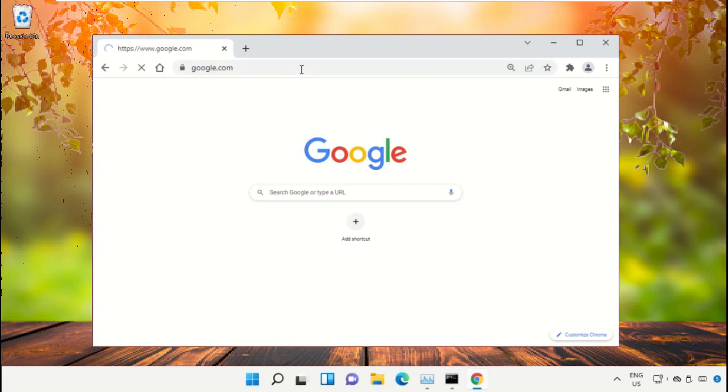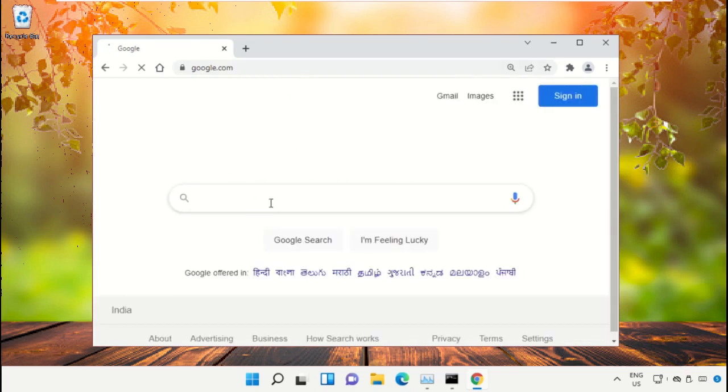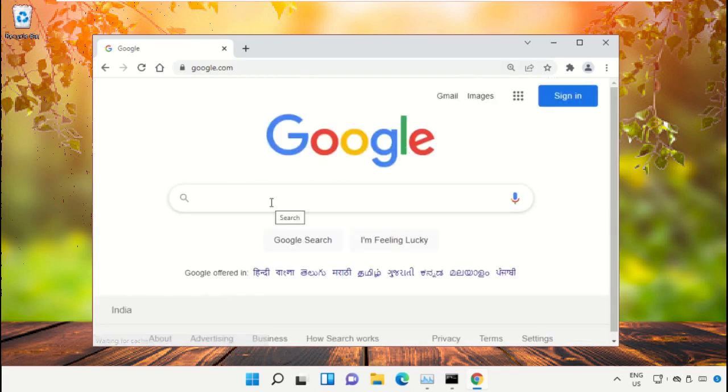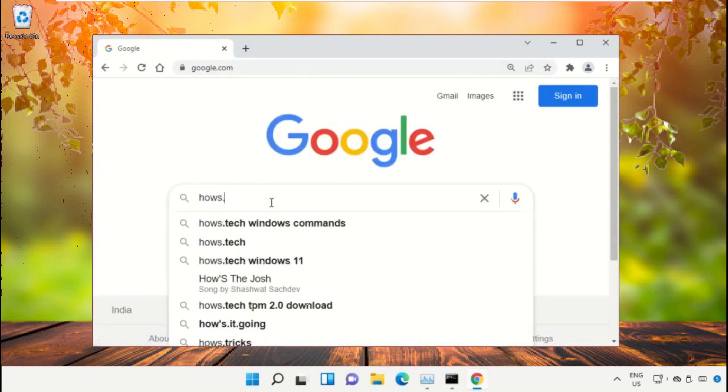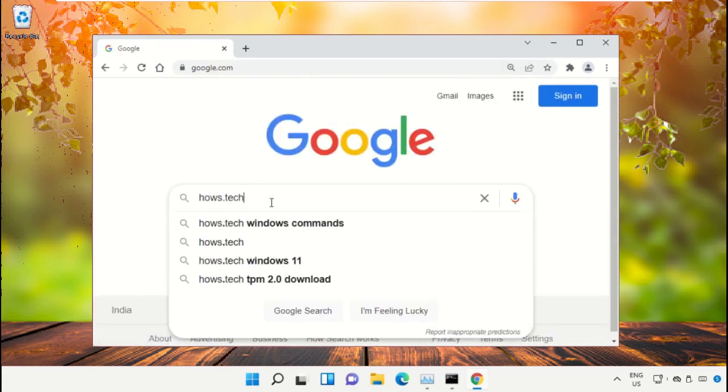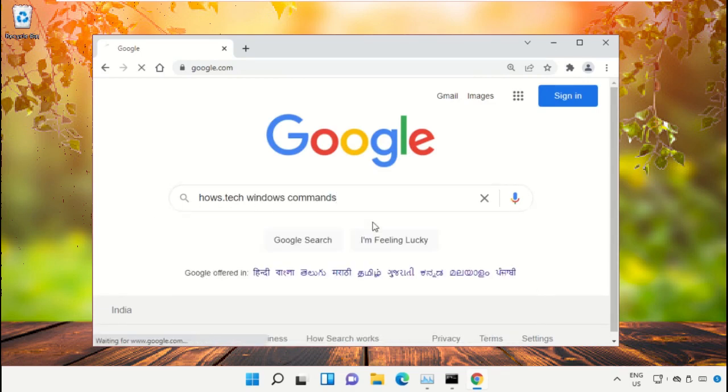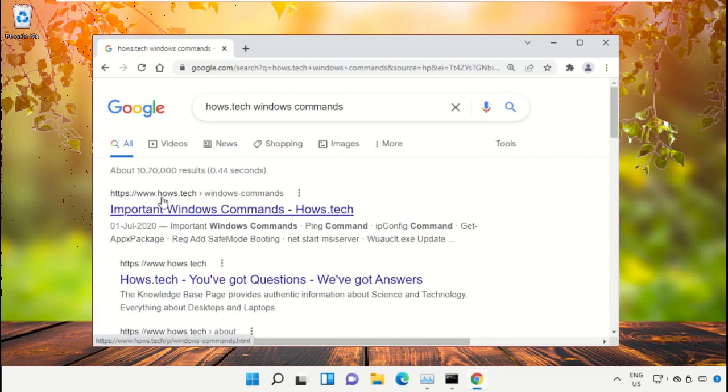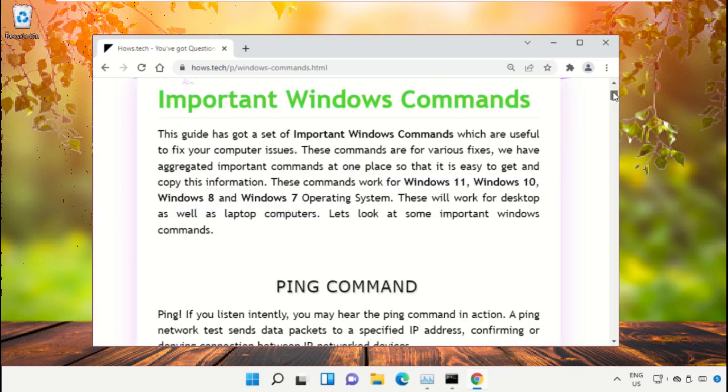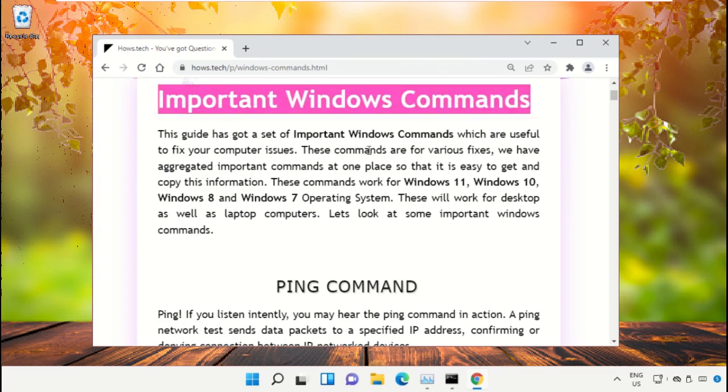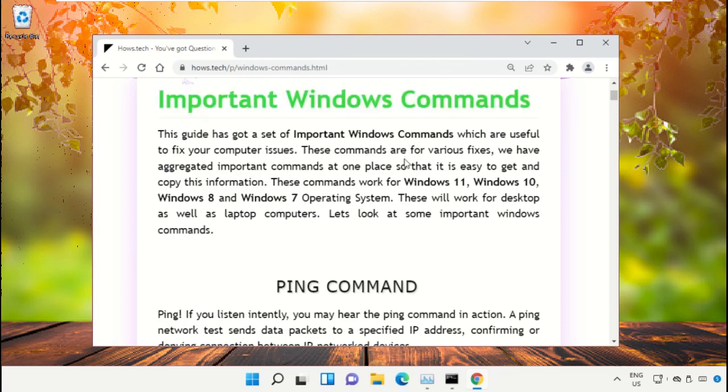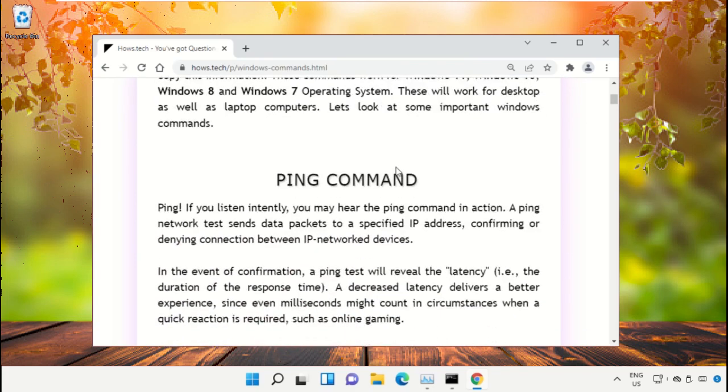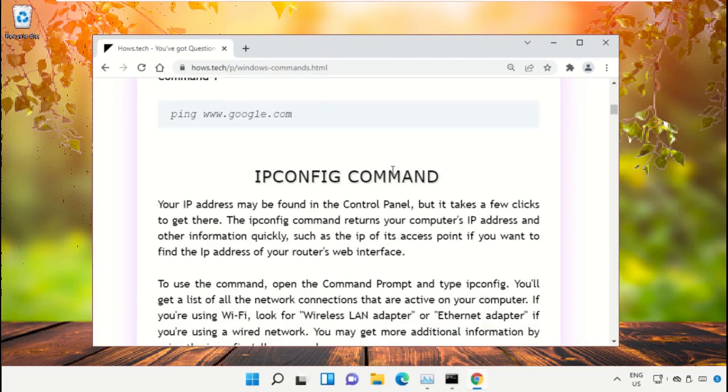Simply open Google Chrome, then type here google.com and hit enter. Now in the search bar, type house.tech windows commands and click here to open it. Now click on this link which is from www.house.tech.